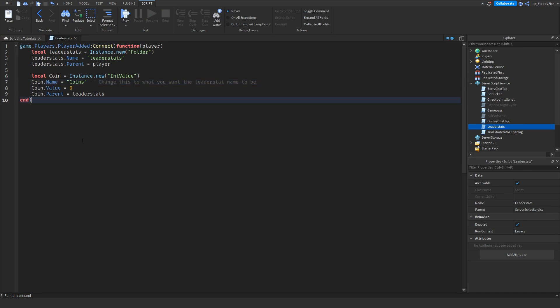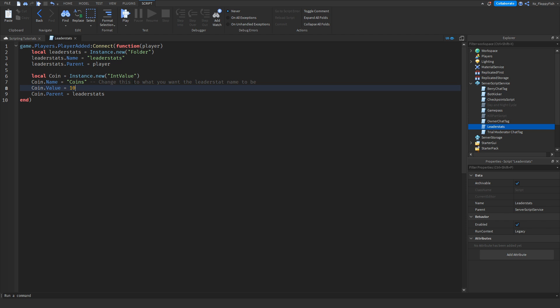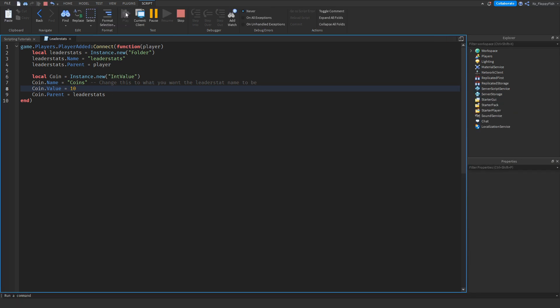Now let's say you want the player to start with a set number of coins as soon as they join. Go to where it says coin.Value and change the number from zero to whatever you'd like — for example 100, or just 1. For this tutorial we'll use 10 coins. Let's quickly test it out.